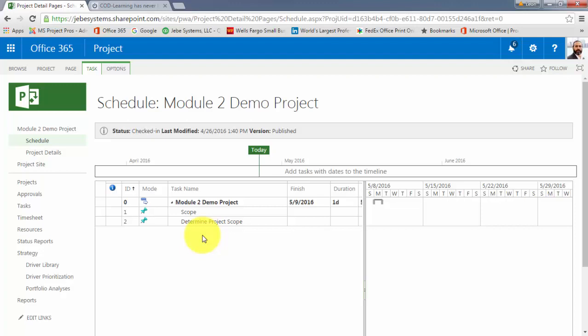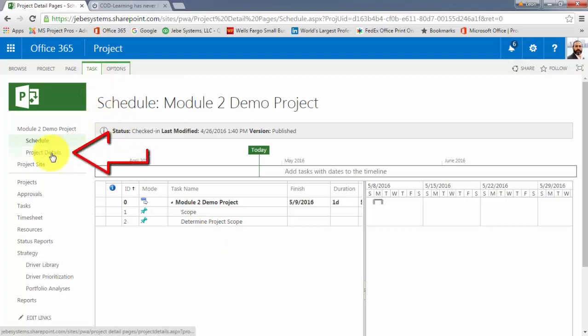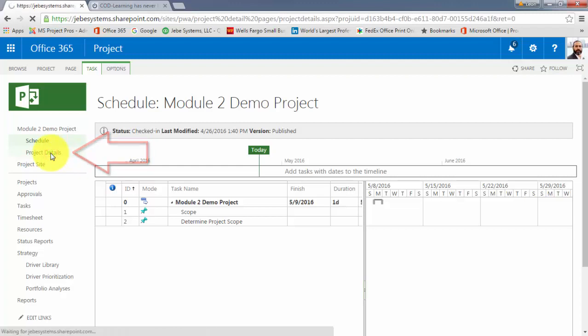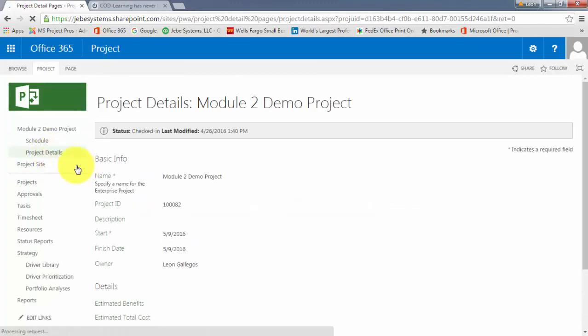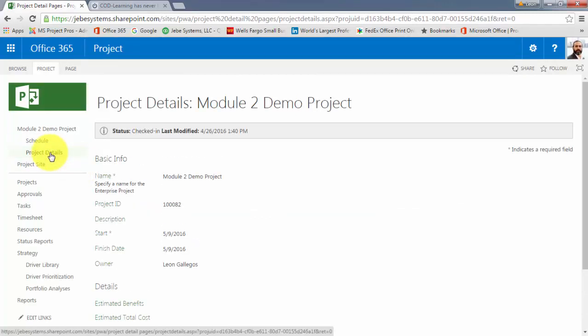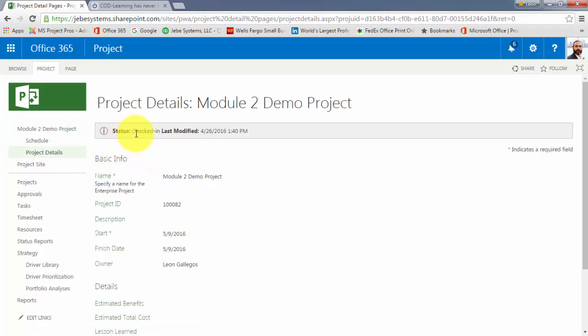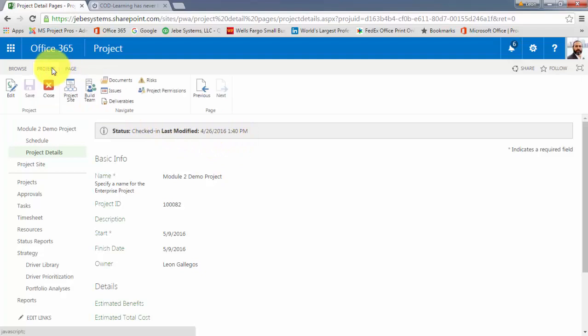Now, the other area that we want to take a look at is, again, the difference between the Schedule page, which is what we're working with here, and the Project Details, or one of the Project Detail pages. I'll go ahead and click on that here. When I click on the Project Details, again, I was noting the status message that we're being provided. And I'll click back on the Project tab.